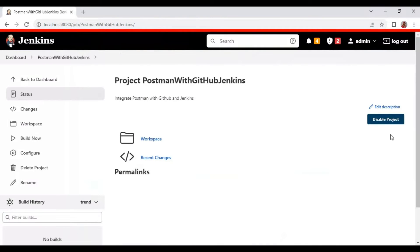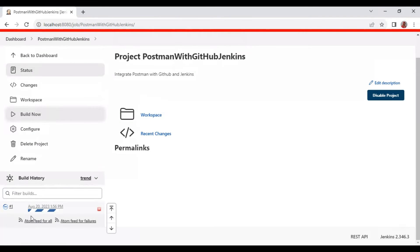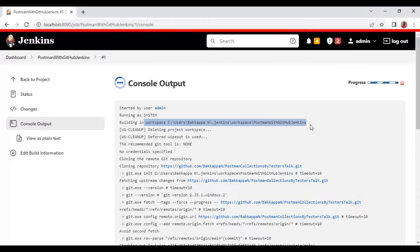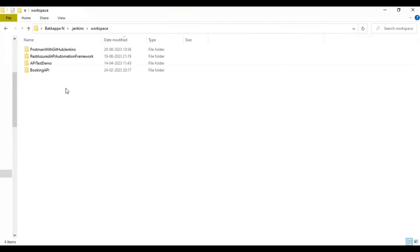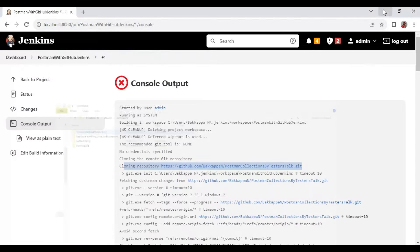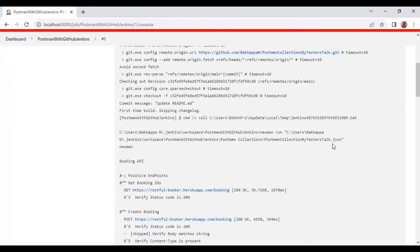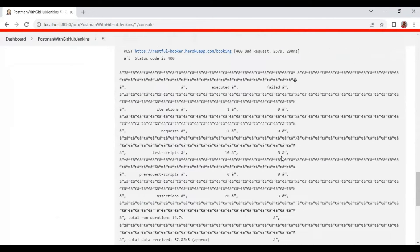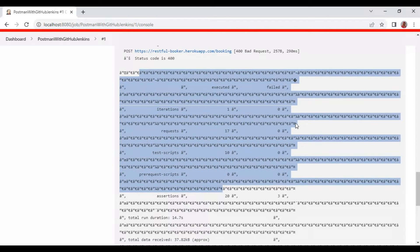We have created the Jenkins job which clones Postman collections from GitHub and executes the API tests in Jenkins. Click 'Build Now' and a build will start automatically. You can see the workspace path and the GitHub repository path in the console. The folder 'Postman with GitHub Jenkins' is created. Looking at the console output, all the API tests have been executed, though some unique code characters appear.